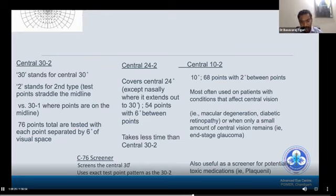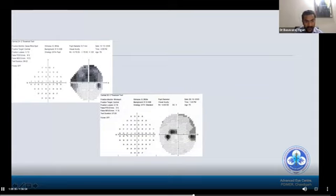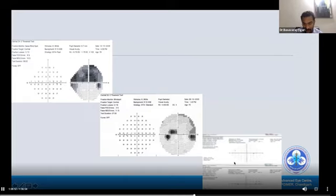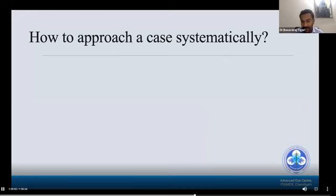This is a 24-2 grayscale visual field printout showing 24 degrees in all quadrants except the nasal side where it depicts 30 degrees. The 30-2 gives 30 degrees in all four quadrants. This is the 76 screening point printout. I apologize for the poor image quality.